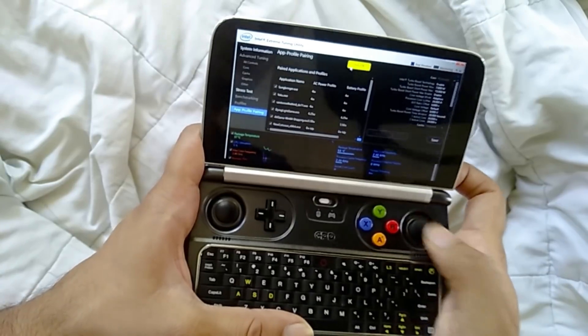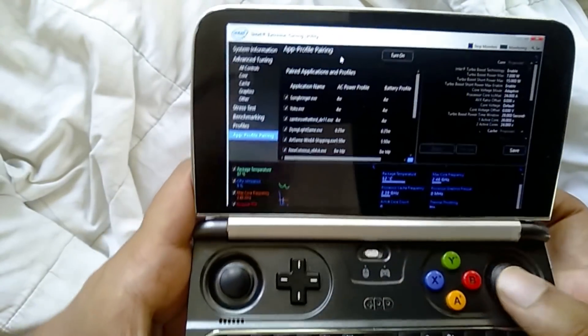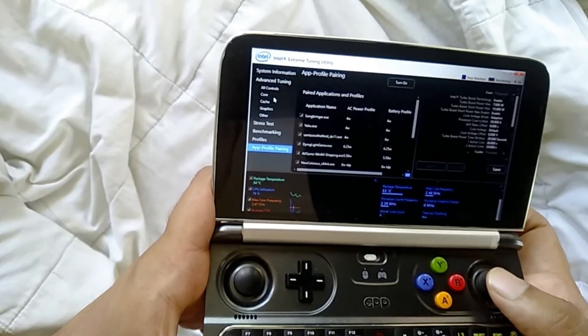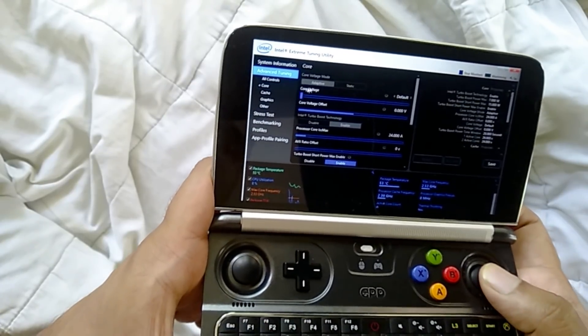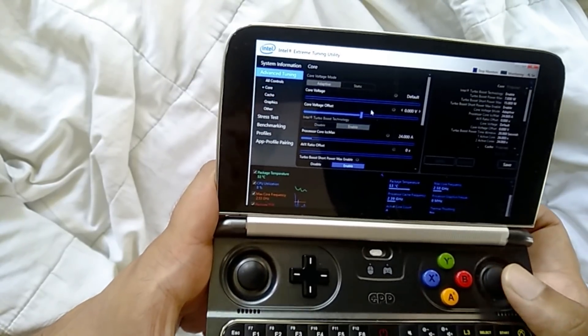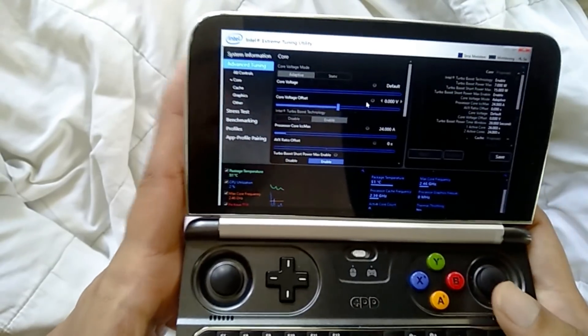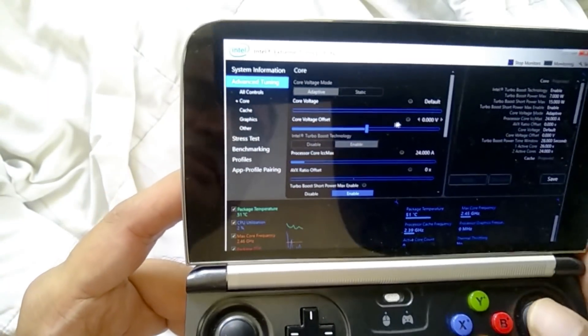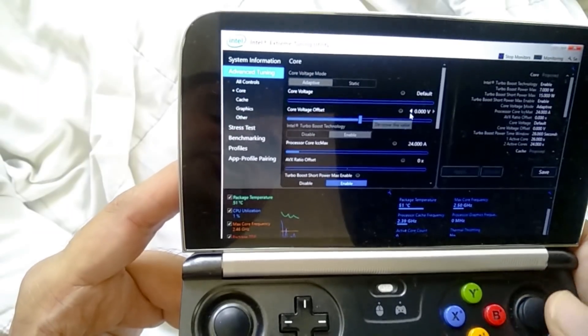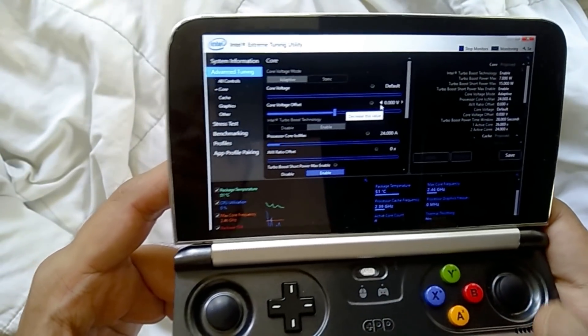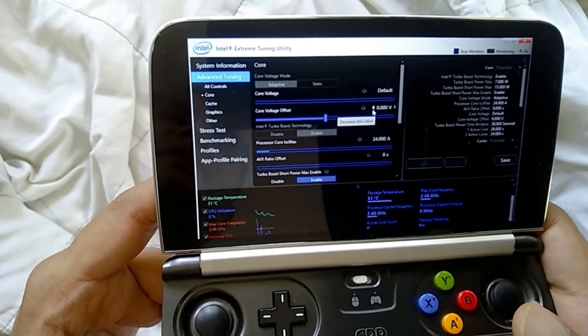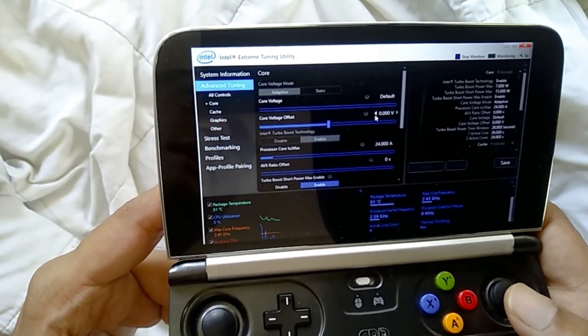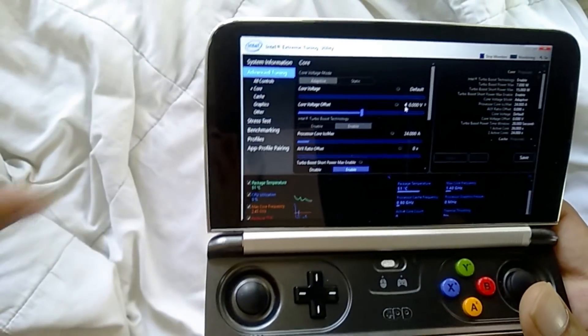And once you're in the desktop, all you need to do is go to your XTU. So I'm just going to turn this off for a minute. XTU is not complicated. You just got to have a very tiny bit of knowledge about what you're doing. So the main setting, the really important thing in XTU is this, where it says core voltage offset.